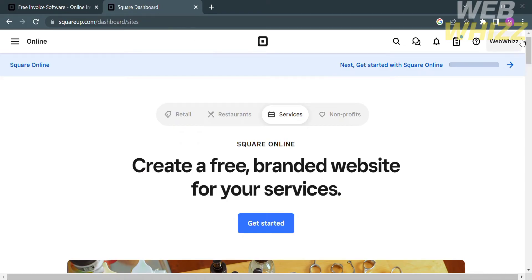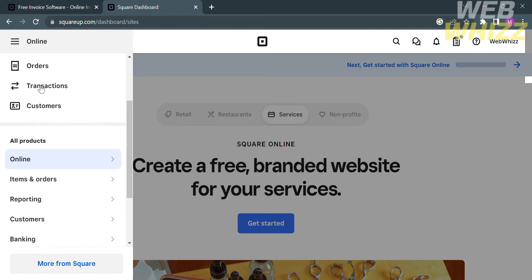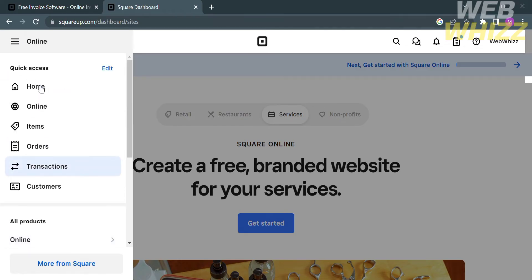From here, you can navigate different kinds of options which are located on the left side panel. To reveal those options, click the three lines on the top left corner. From here, it will show you the options of Home, Online, Items, Orders, Transactions, and Customers.